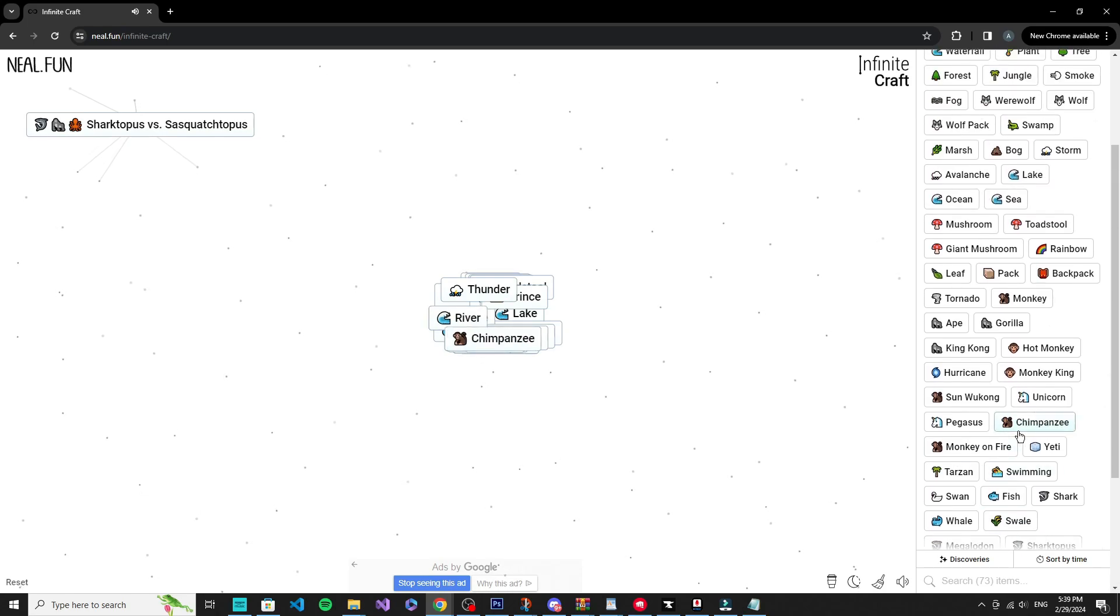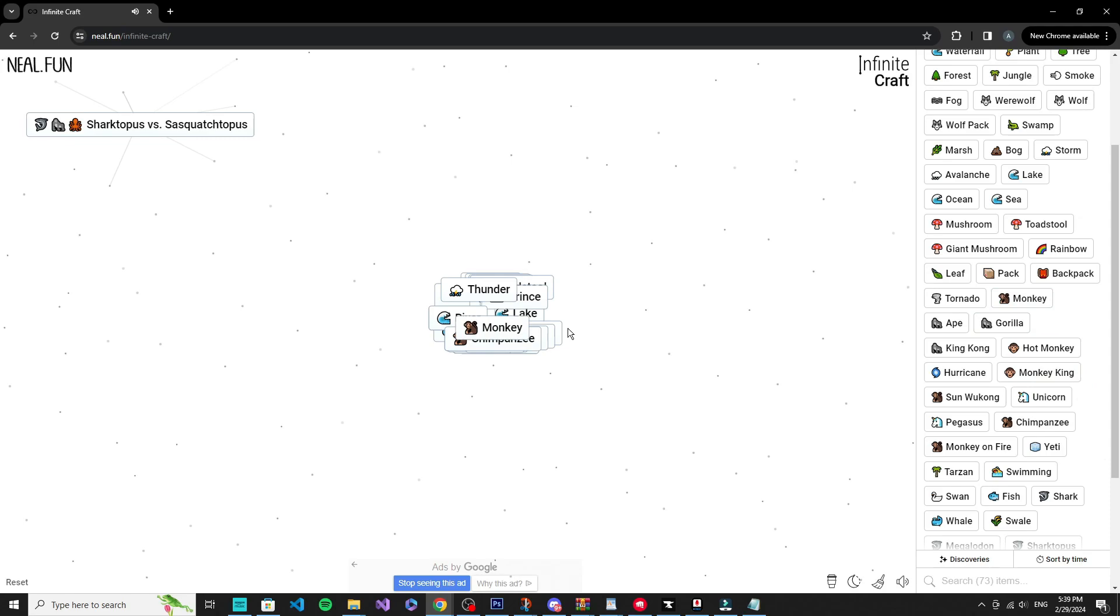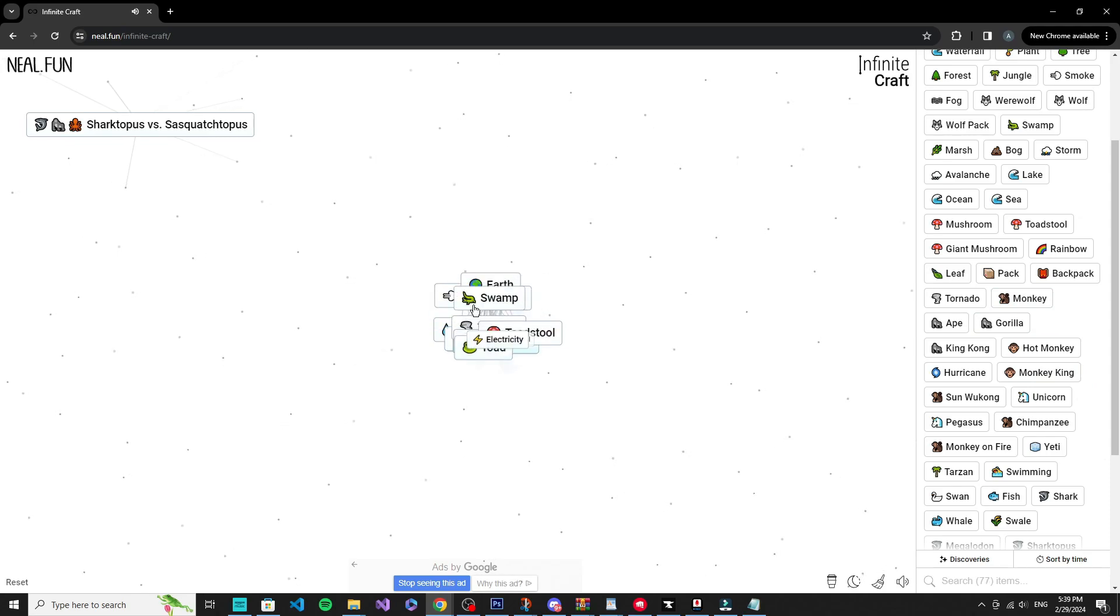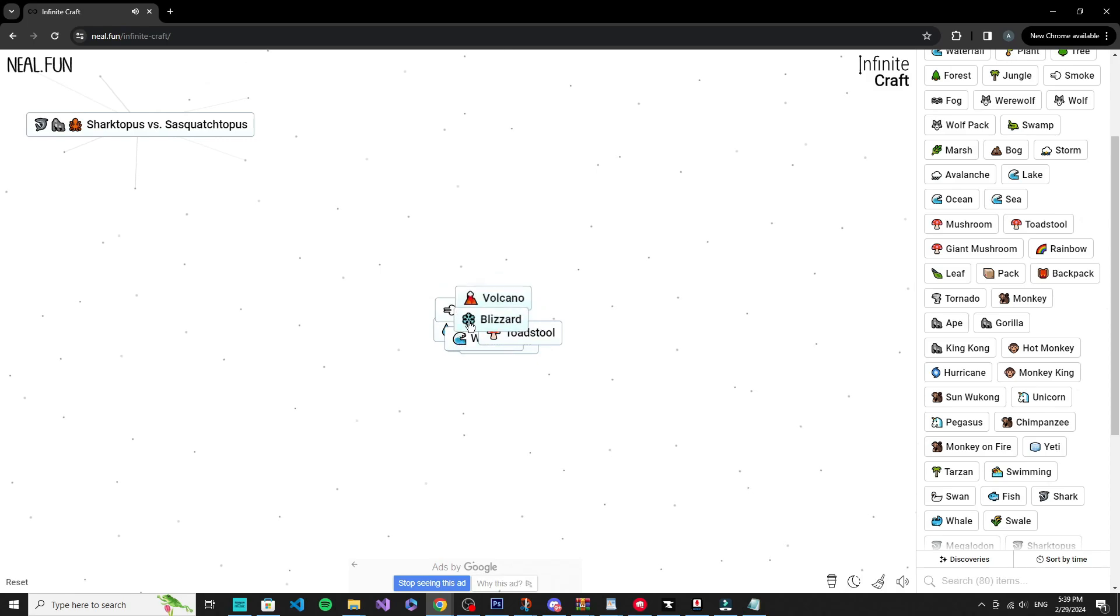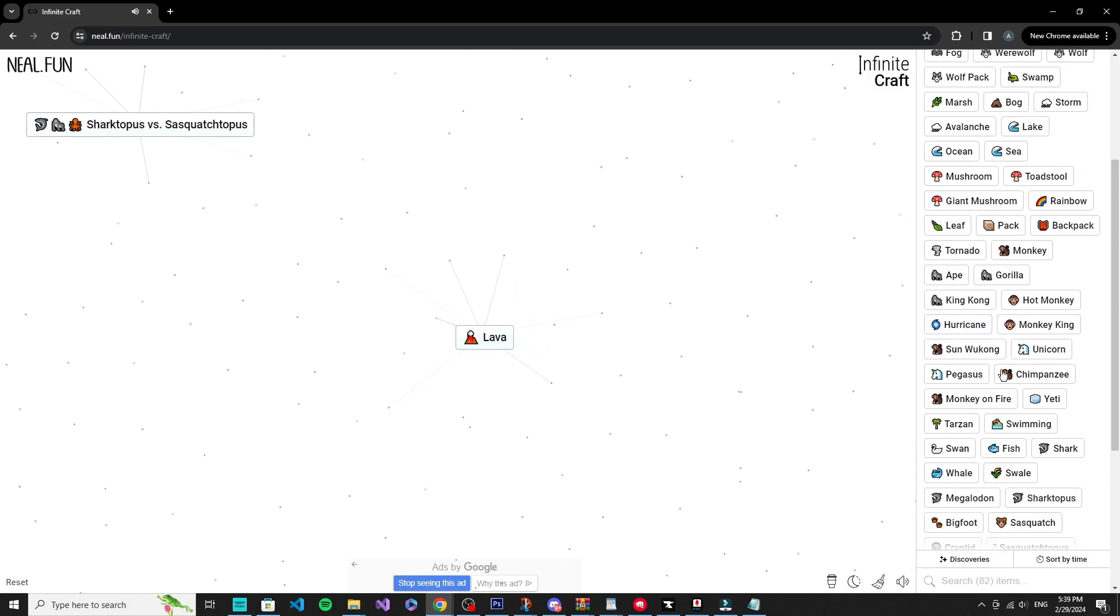Okay, I got prince, fairy, toad. I don't know how we got orca. I mean, I guess at this point I'm like kind of losing sight on how this game works. Electric eel. Cyclone, blizzard, geyser I guess.